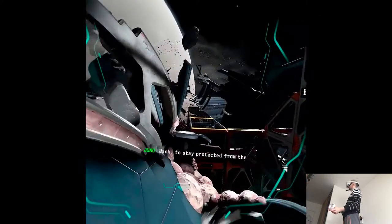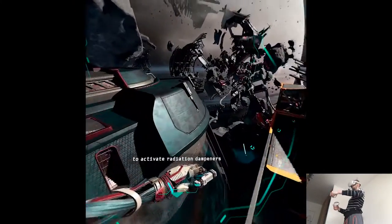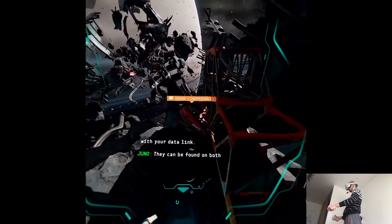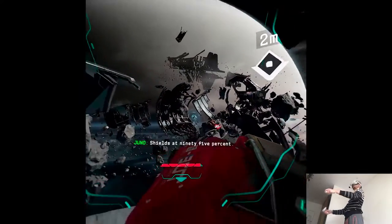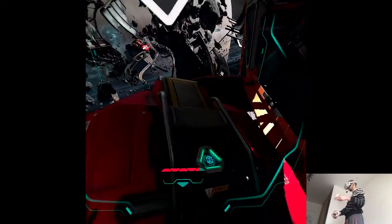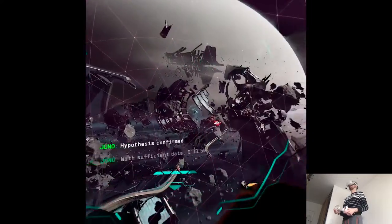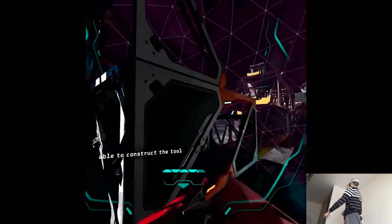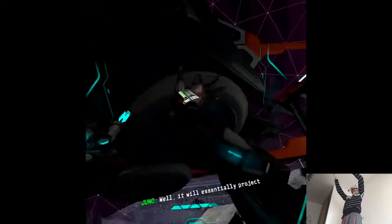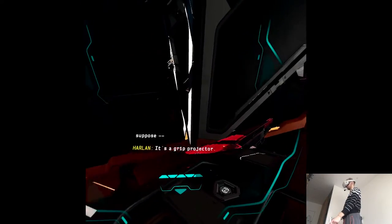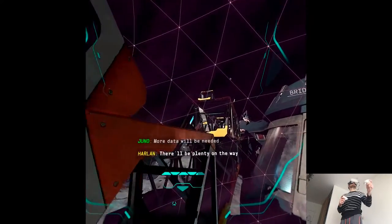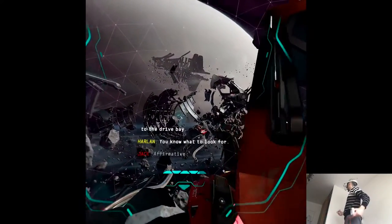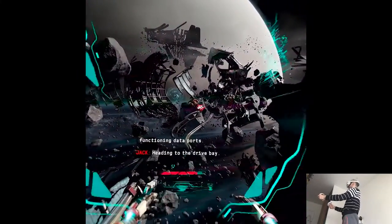Jack. To stay protected from radiation out there you'll need to activate radiation dampeners with your data link. They can be found on both charging docks and cargo drones. Shields at 95%. Radiation dampener activated. Hypothesis confirmed. With sufficient data I'll be able to construct a tool for extending your reach Jack. Does this tool have a name Juno? Well it will essentially project your grip across space. So I suppose it's a grip projector. Let's move on. More data will be needed. There will be plenty on the way to the drive bay. You know what to look for. Affirmative. Inoperable cargo drones but with functioning data ports. Heading to the drive bay.